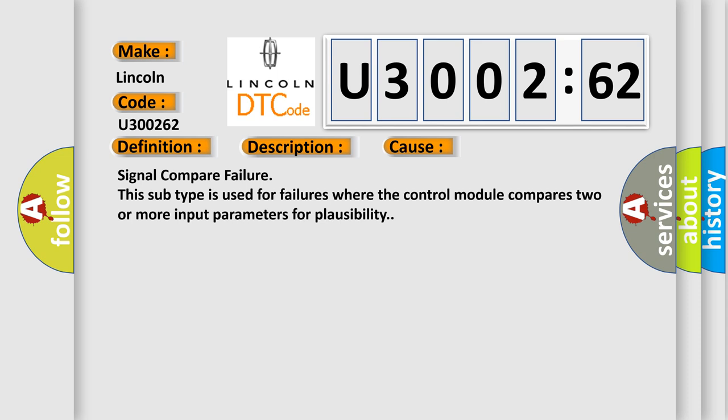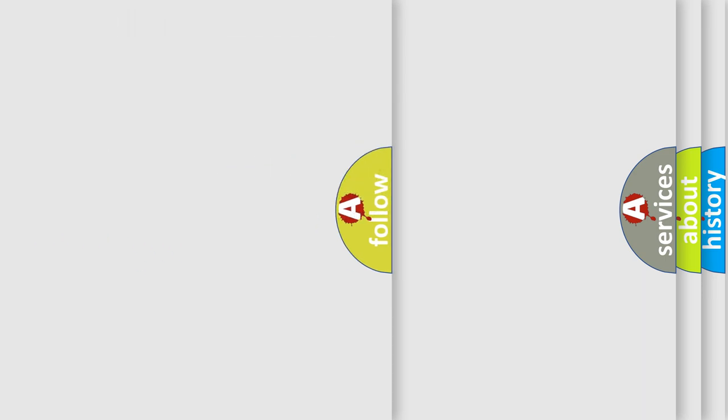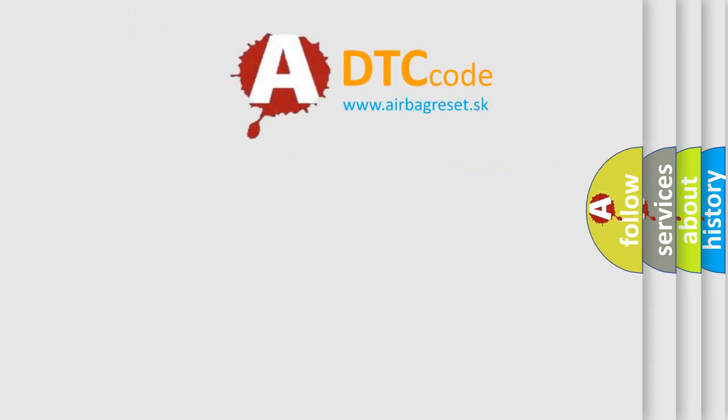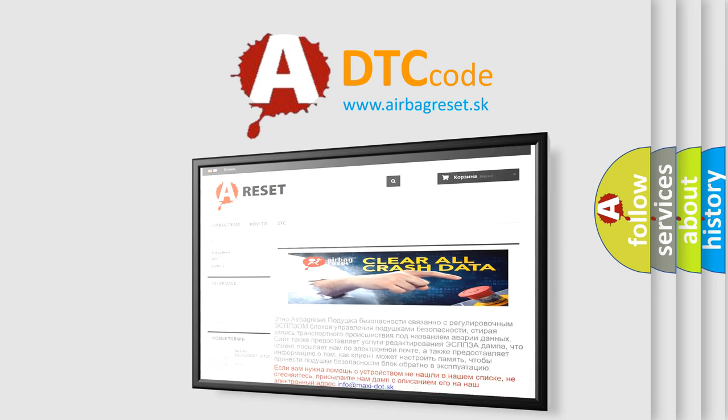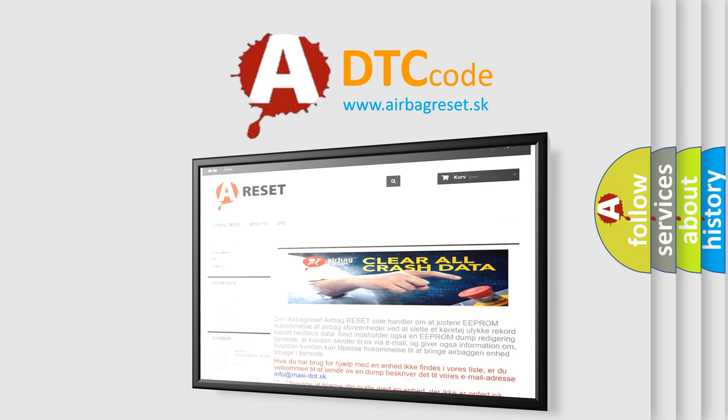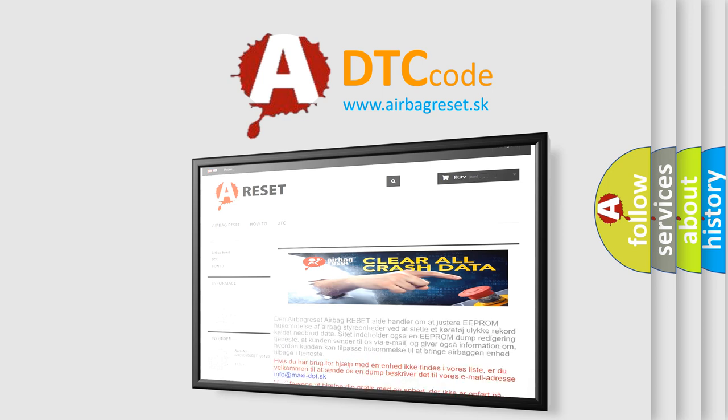The Airbag Reset website aims to provide information in 52 languages. Thank you for your attention and stay tuned for the next video.